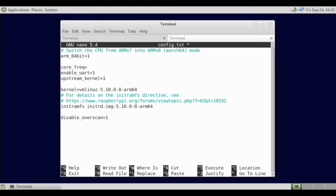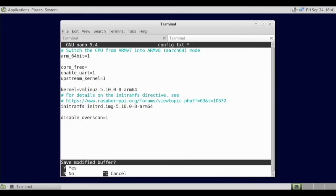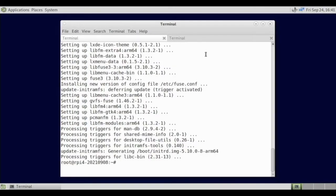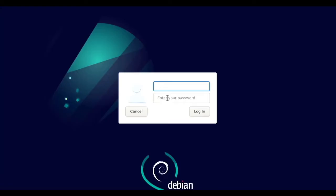So if we do ctrl X, Y, enter, and we should see if the other thing is done. There, it's done. So reboot.